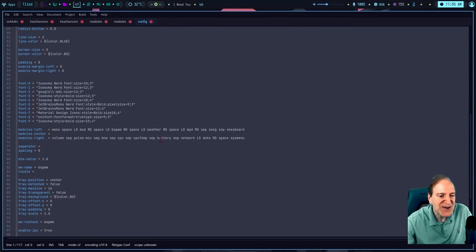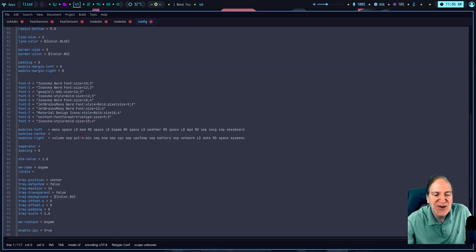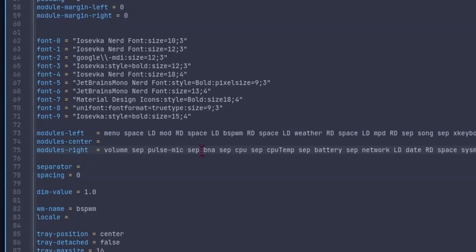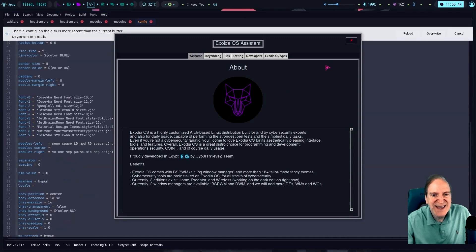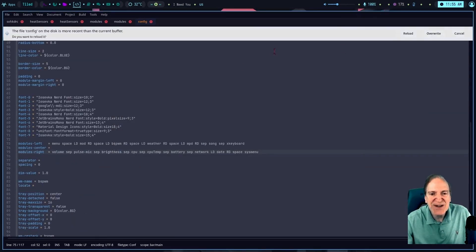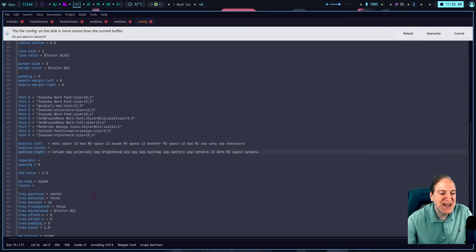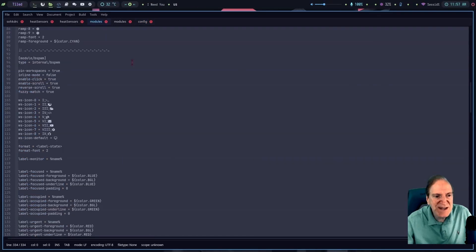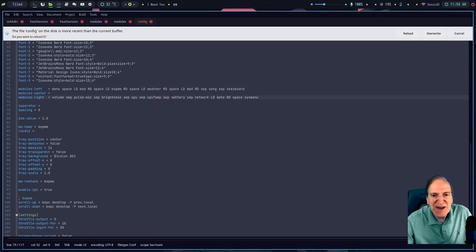Scrolling down I find 'modules-left' and 'modules-right' — this is what I'm looking for. On the right side after pulse audio I see this 'mon' thing, which corresponds to the microphone. Looking at the config, I see something called 'bna' — I think that's supposed to be brightness. I type 'brightness' instead and do Ctrl+Shift+R to refresh bspwm, and now it disappeared — brightness isn't relevant in a VM.